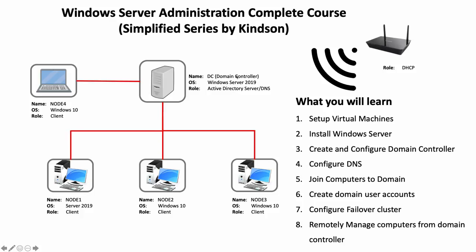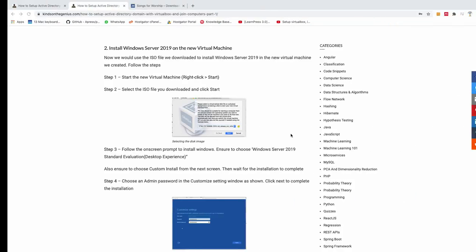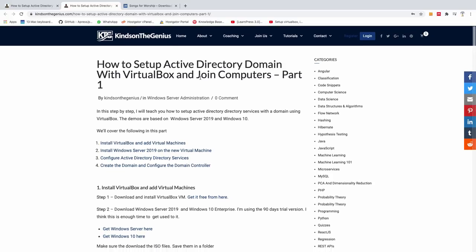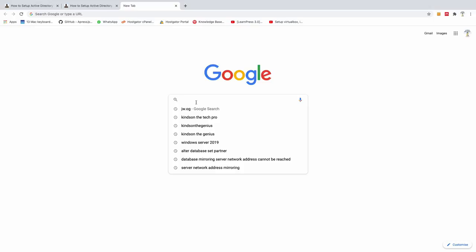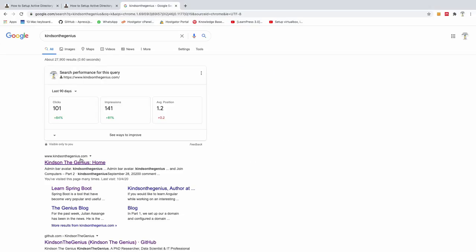I'd like you to stick with me throughout this lesson, because after this you should be able to write a Windows Server administration exam, set up a Windows Server domain controller, and manage computers on the domain. I'll break it down step by step. You can also find the steps on my website at kintsundegenius.com.